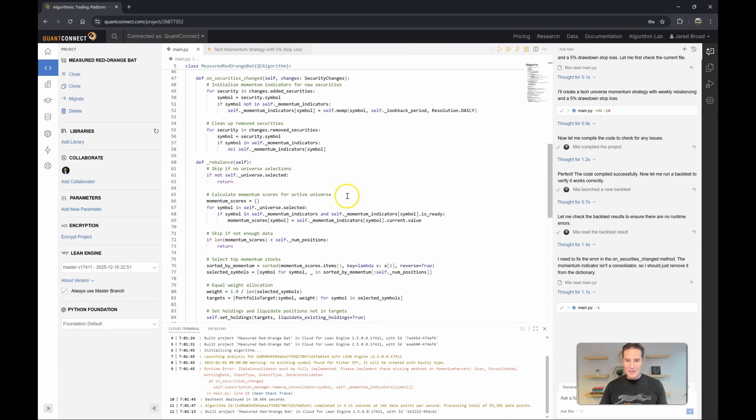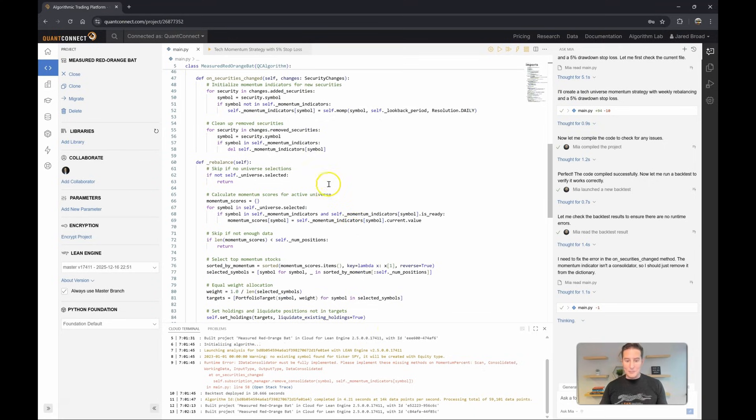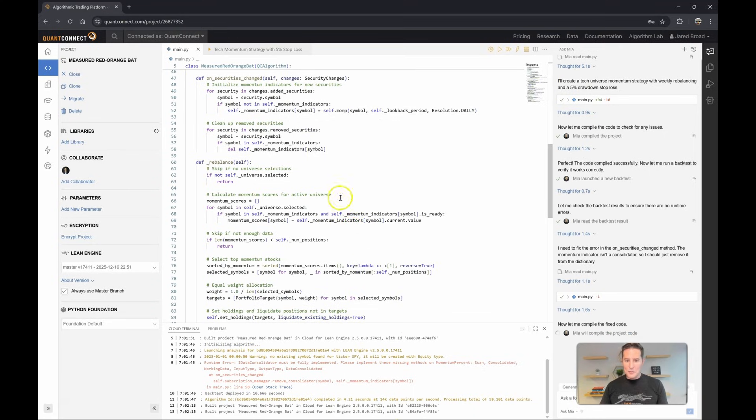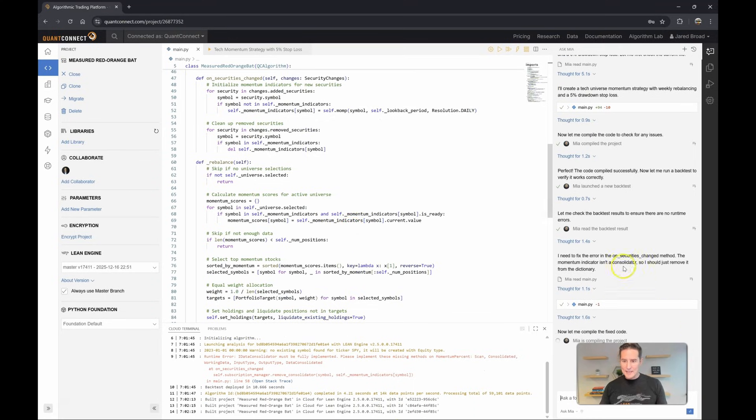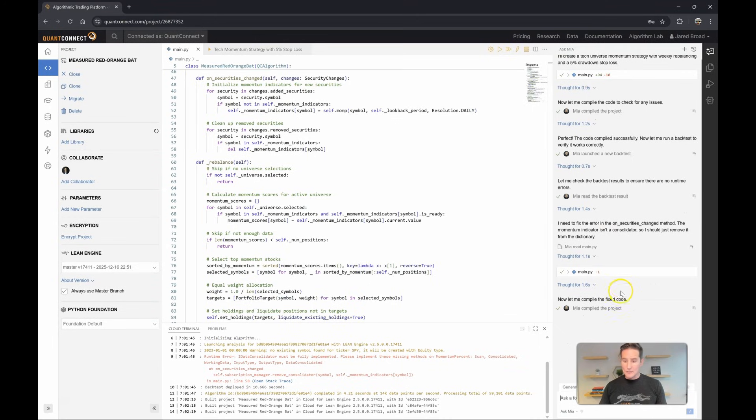So you can see there she identified a runtime error, where it hallucinated some code and made a guess, and then it received the runtime error and was able to fix it.